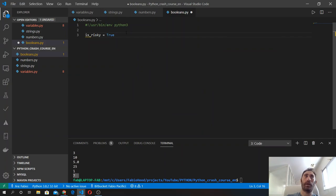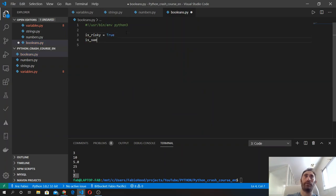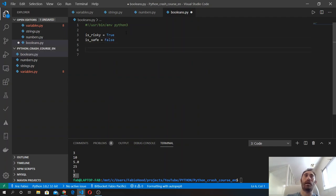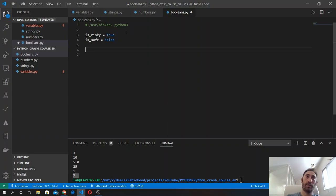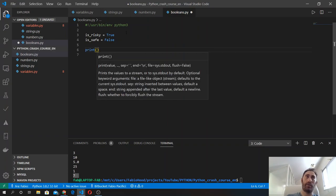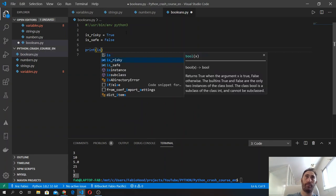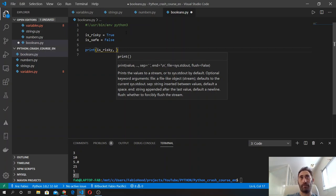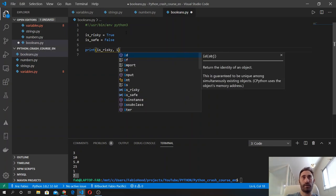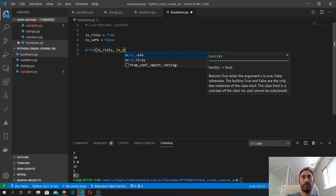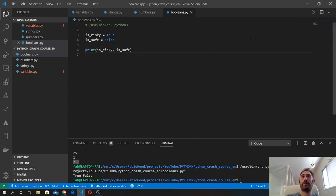These are both booleans. If I print the results of the variable, I can print more than one result by simply separating each element with a comma inside the print function. Let's save. I will get as a result true and false.